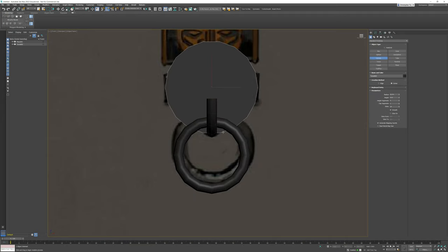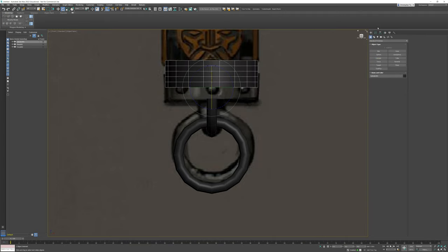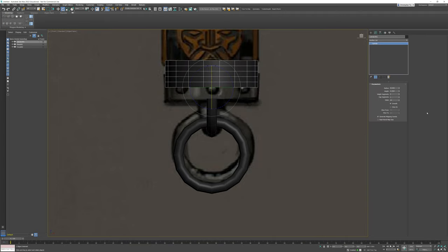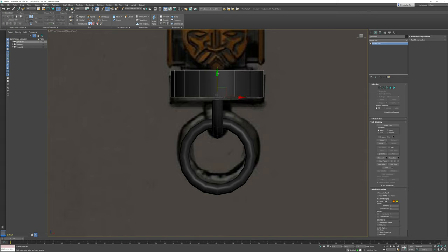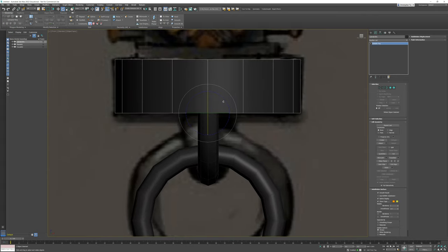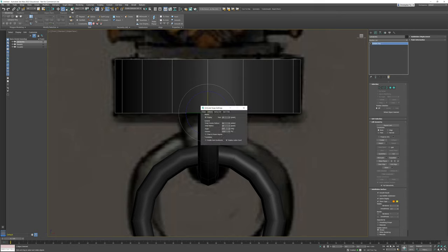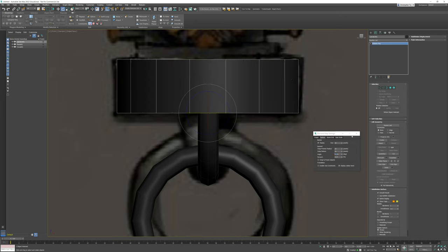Next we'll start the next ring. I'll begin by generating a cylinder, rotating it 90 degrees, and setting my parameters to match more closely what I'd like it to look like. Then we're going to move it down and convert it to an editable poly. We'll go into move and drop this down until it matches, then rotate it until it matches the angle with a face pointing toward me.